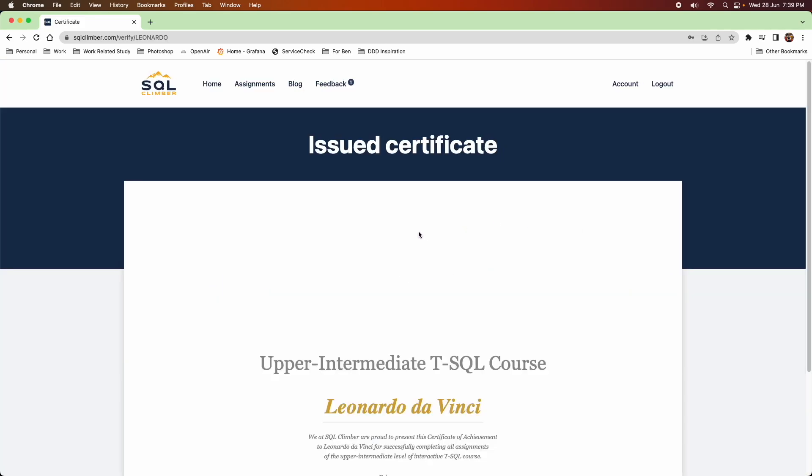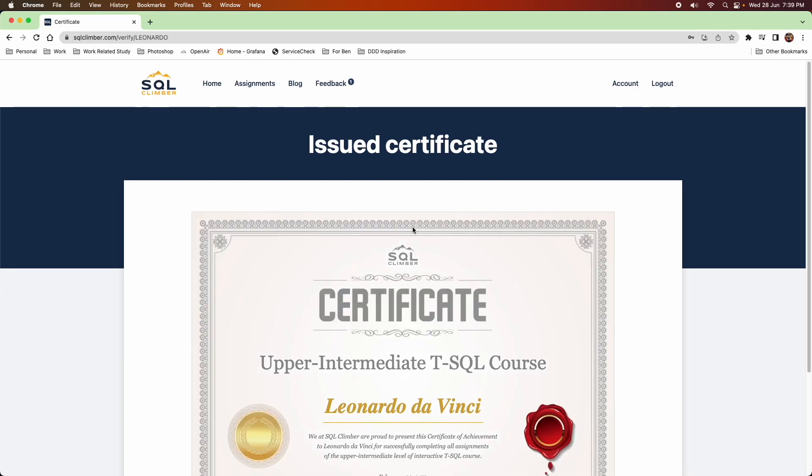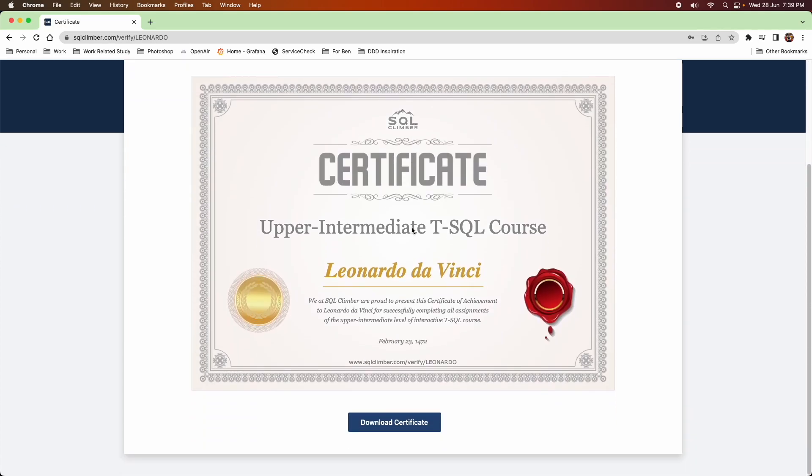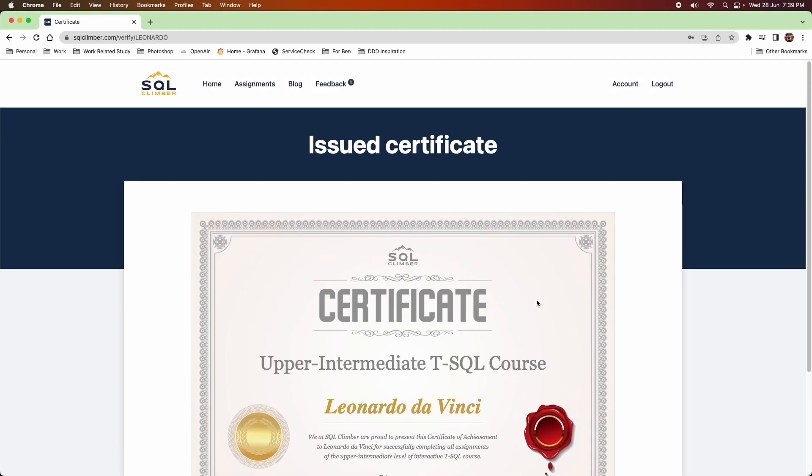And here's what the issued certificate would look like once you've completed. And then you could download your certificate and upload to LinkedIn.